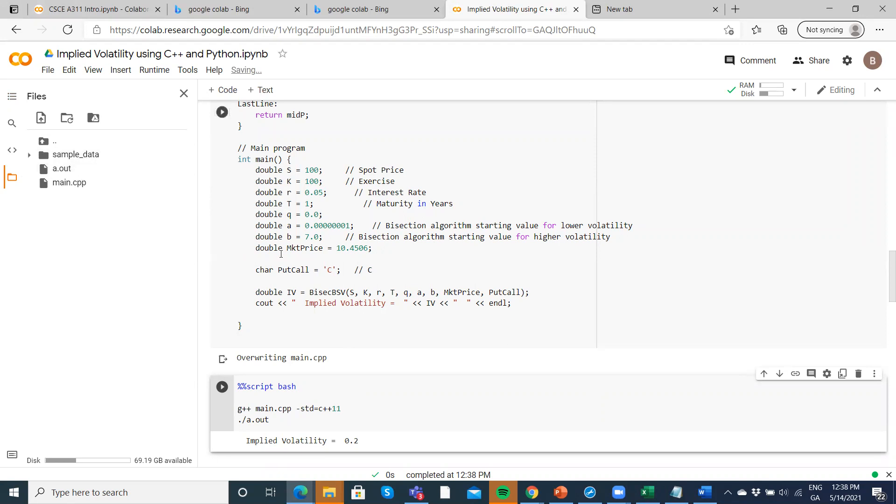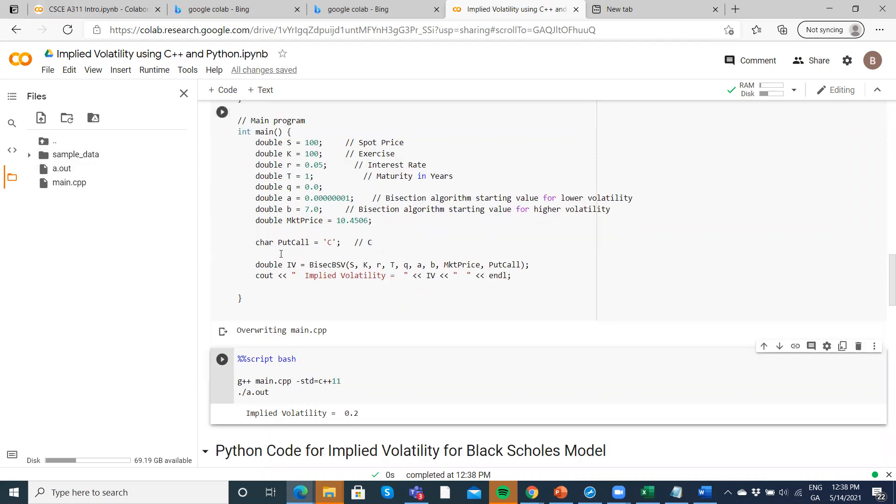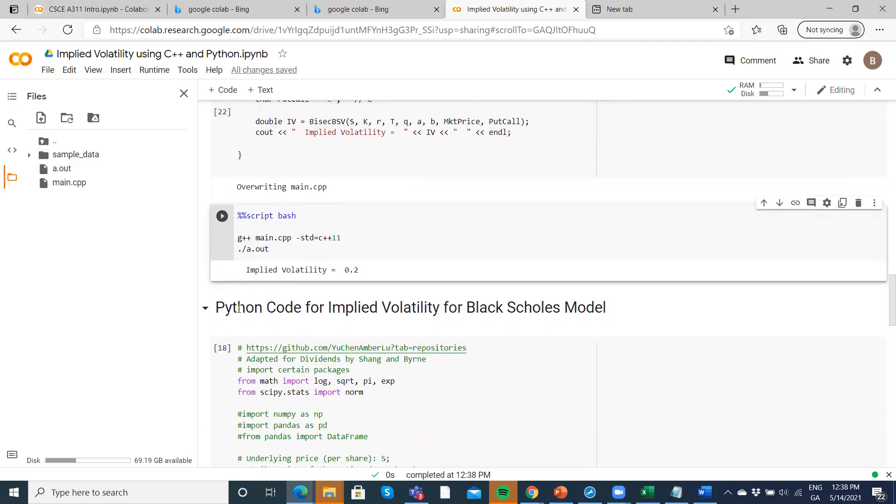In addition, I have some Python code here, and we can operate both Python and C++ in the same notebook. Just to demonstrate that, I have some Python code here from Amberloo GitHub.